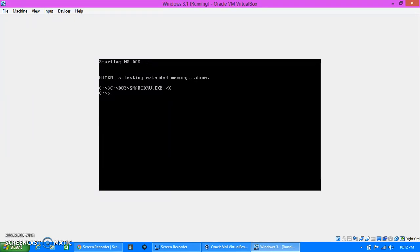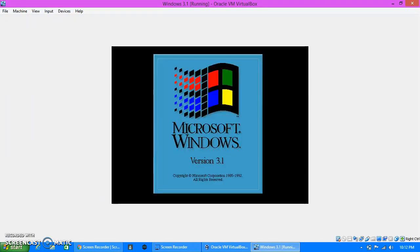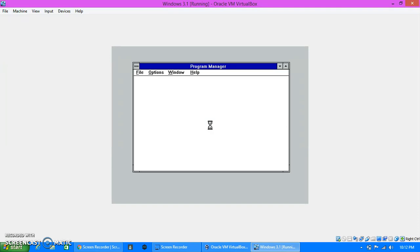And now, all you have to do to start up Windows 3.1 is type in WIN in all caps. And boom, you got yourself Windows 3.1. I hope you guys enjoyed the video, I'll see you next time.